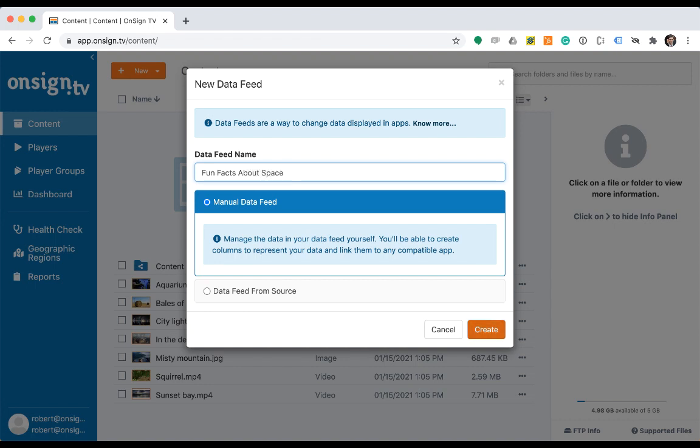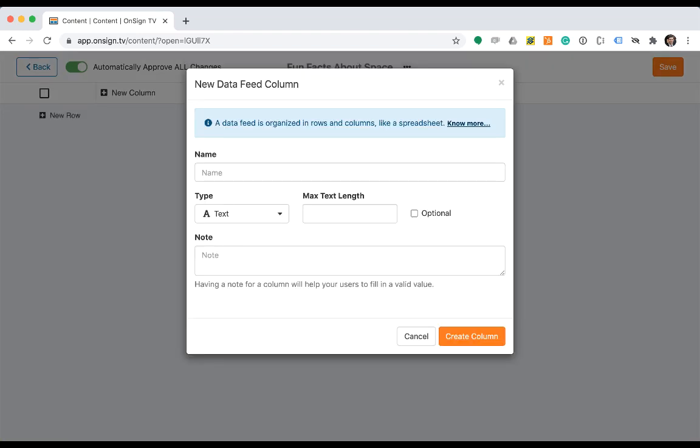Select manual data feed, meaning you will create a feed from scratch and manually enter the data. Once you hit the create button, a window will pop up for configuring the first data feed column.